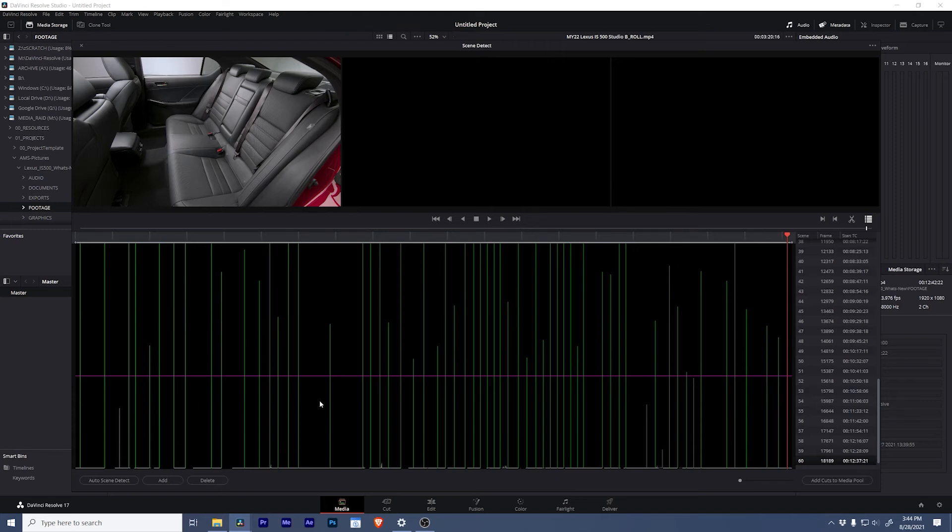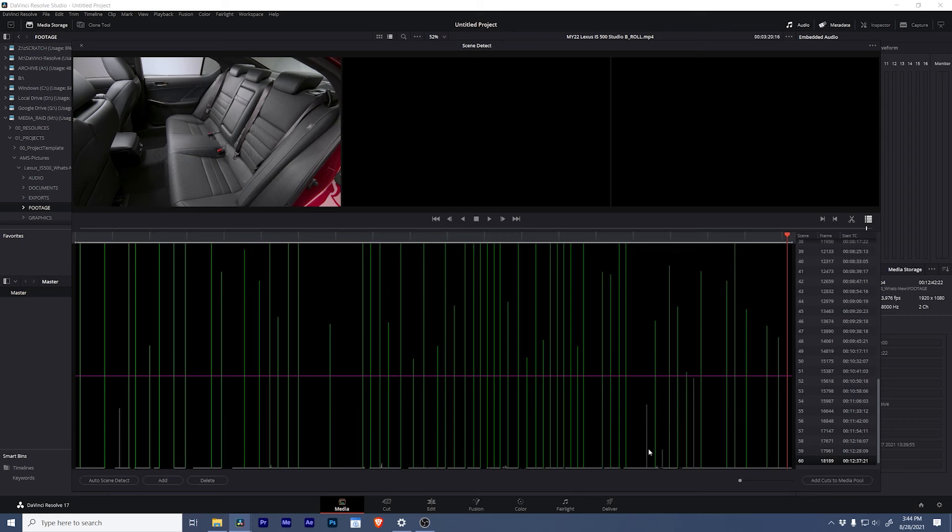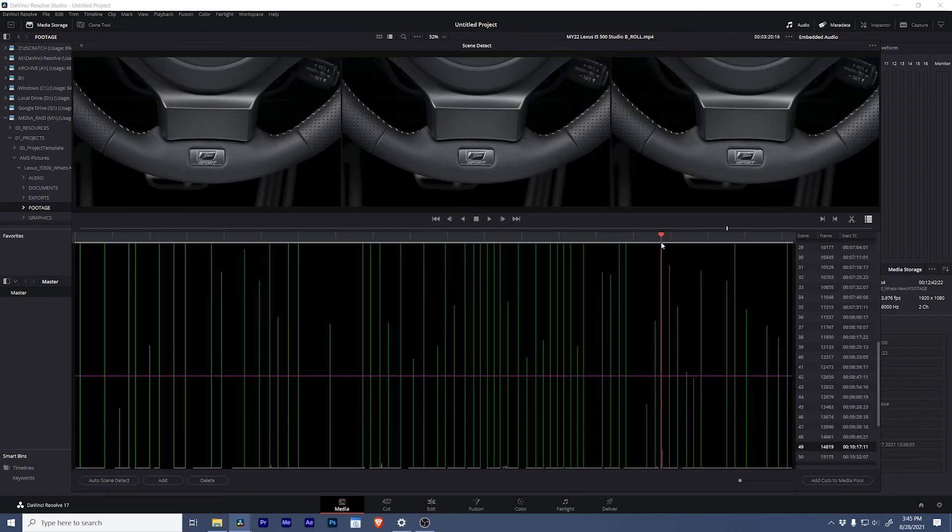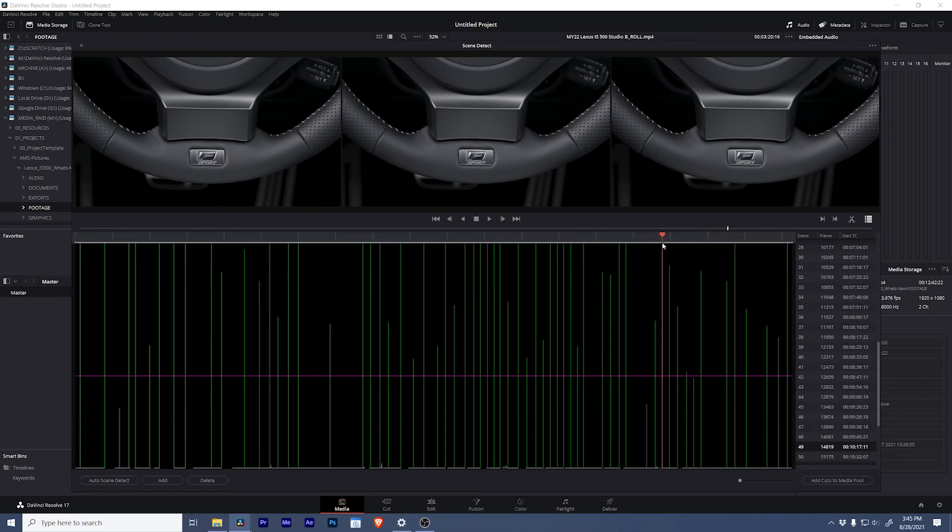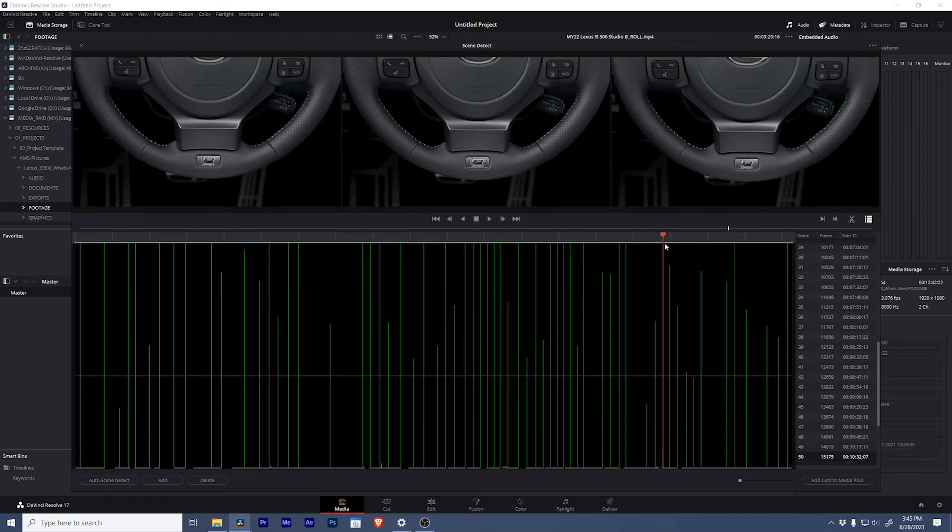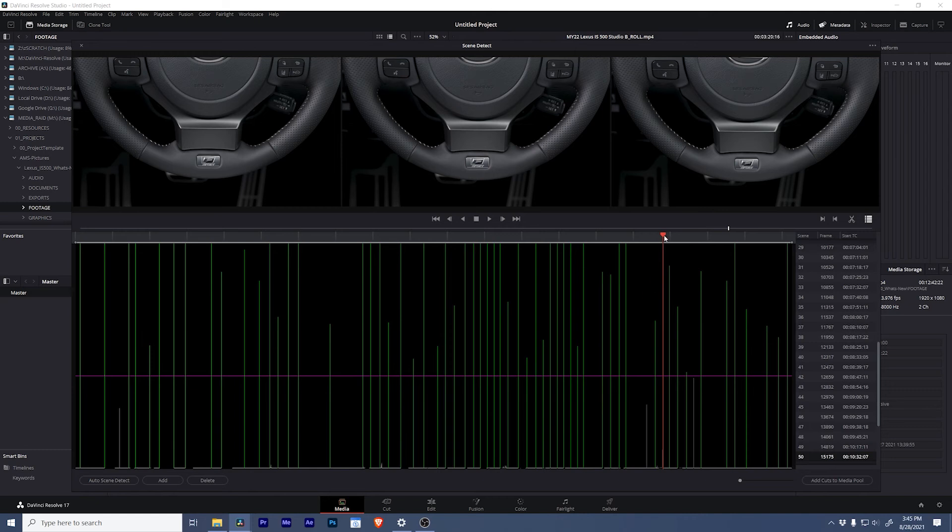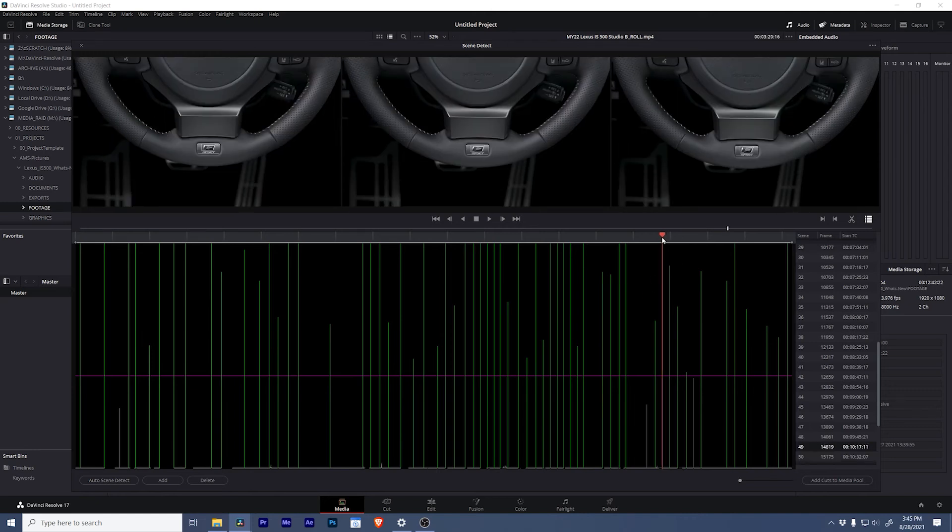And the height of each line represents the probability that there's an actual cut at this location. Let me show you what I mean. Let's look at this gray line over here. If we look at this we can tell that there is a cut at this point. But you can see why Resolve is confused. This clip slightly pulls out right here and there's a slightly wider shot on the cut before it.